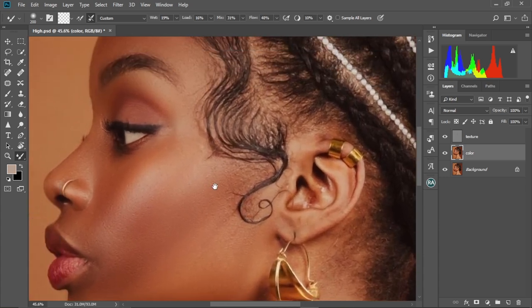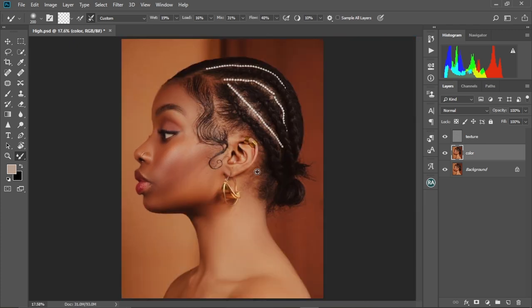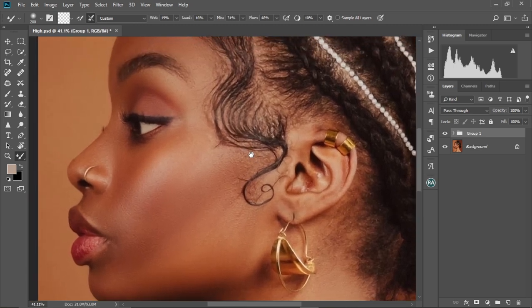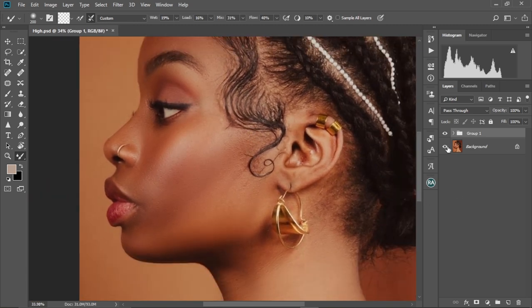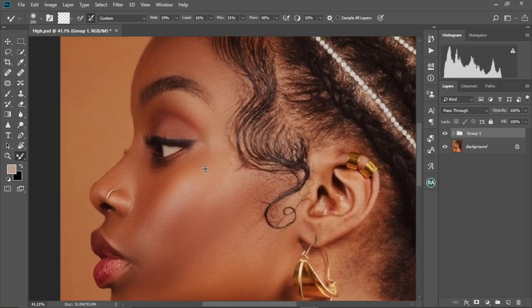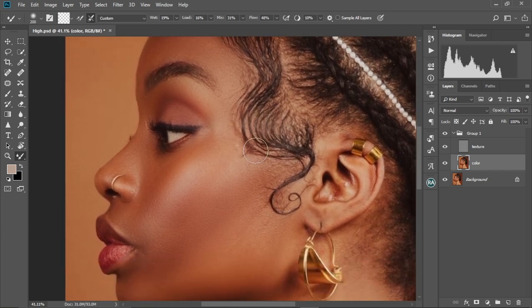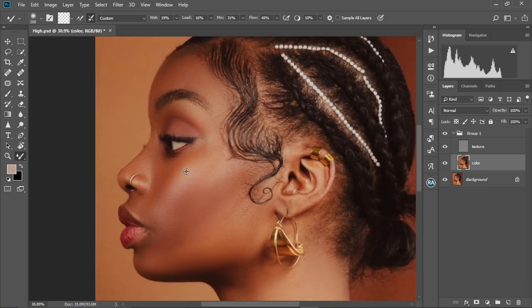Let me zoom in real quick to check how the image is looking. There's the before — let me group the layers — and there's the after. Zooming in more: this is the before and this is the after. As you can see, our image is looking very nice and smooth within just this short period of time.